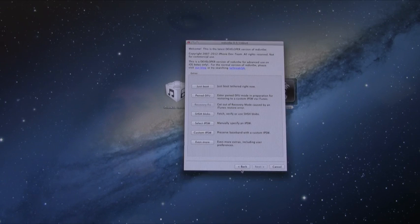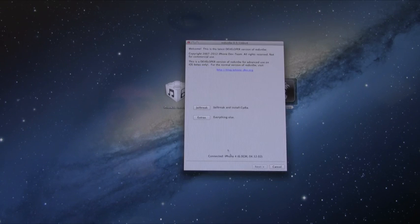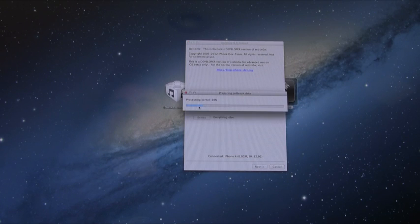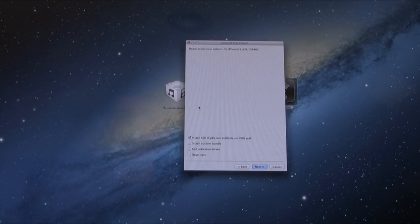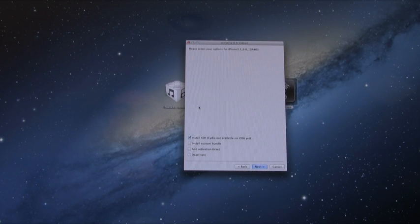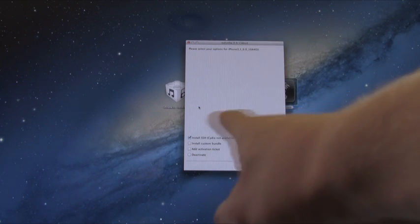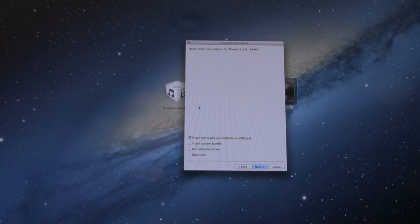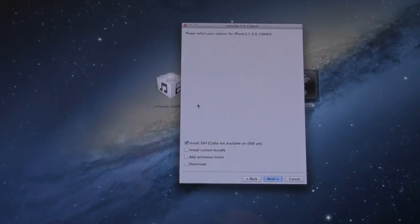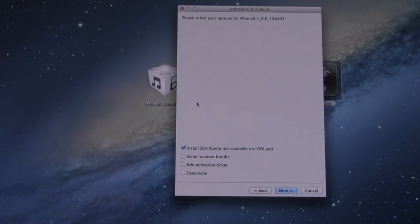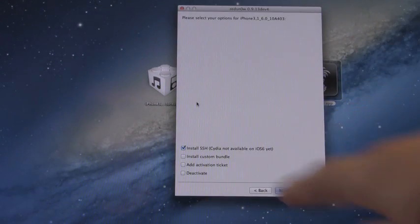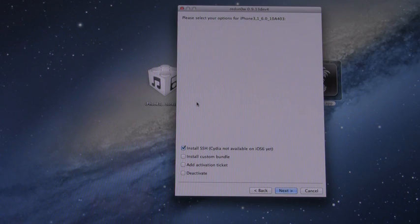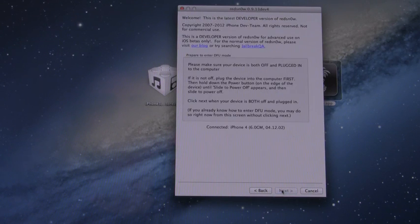Now we're going to hit back and then select the top option jailbreak. And then from here, it will start to prepare the jailbreak data. Now just make sure you have install SSH checked as that's what we need for this tutorial. I'm going to zoom in here just to show you guys. Again, we do need the install SSH option checked to install Cydia. And then from here, simply go next.